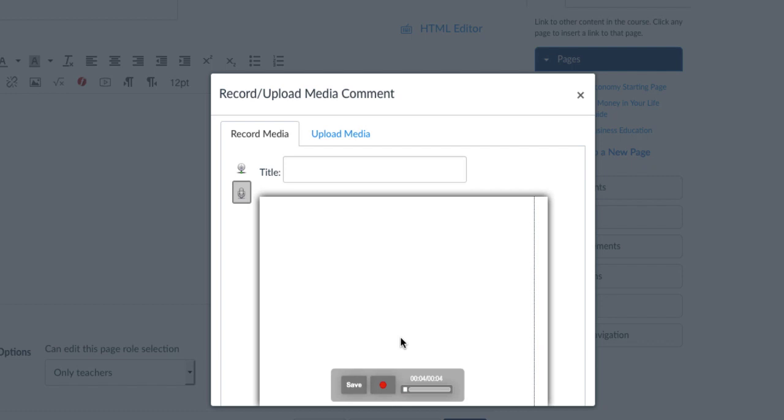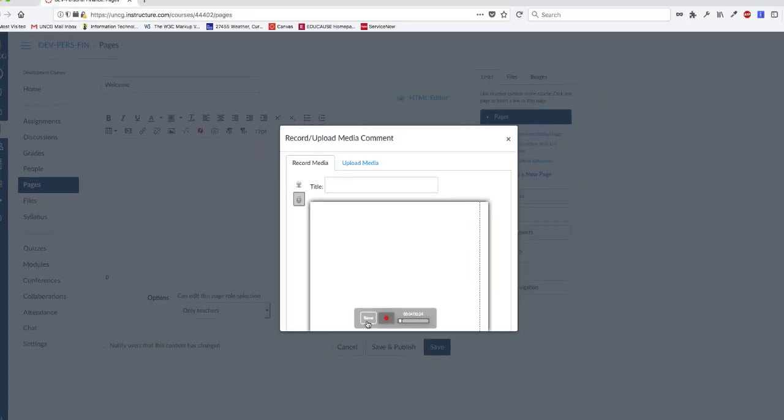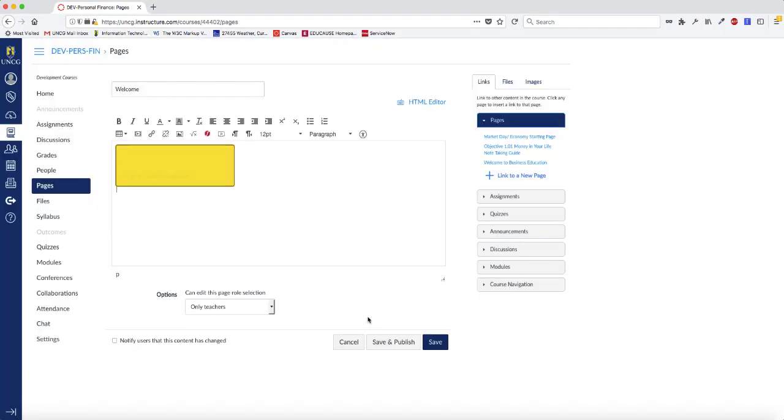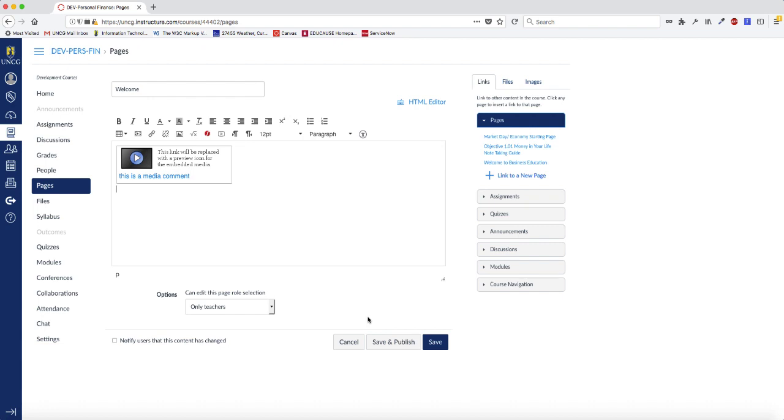Canvas will play the recording for you. If you're satisfied with it, click Save. Otherwise, click the red button and repeat the process until you're happy with the recording. Once you click Save, Canvas will insert the video or audio file into your page or other Canvas tool.